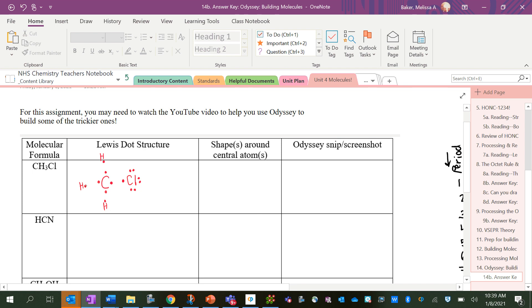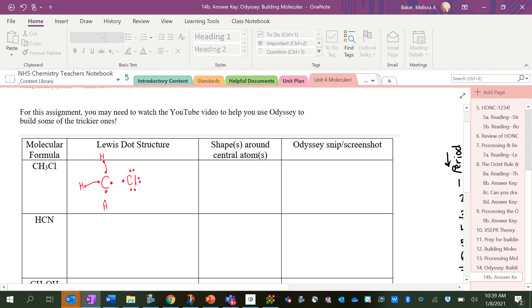So I'm going to connect all of my dots. I've got my structure. Now the shape around the central atom here, the carbon has four things around it, so that means that it's tetrahedral.